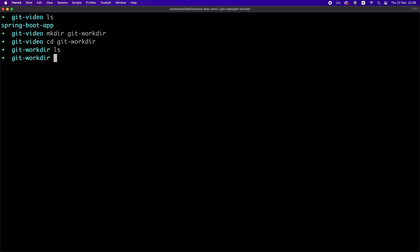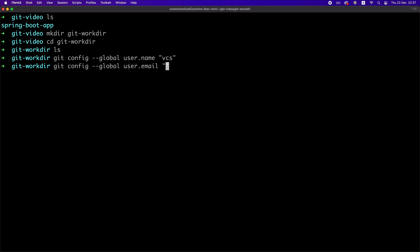Now, having Git installed, the first thing we need to do is to set our identity by running those two commands, of course, updated with your name and email. Now, with those configs set up,